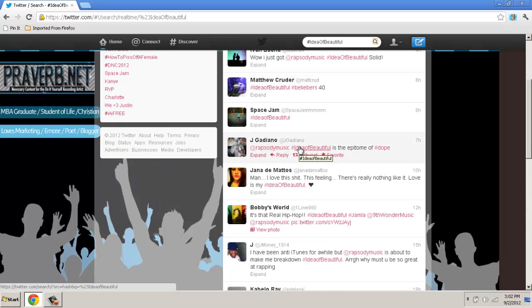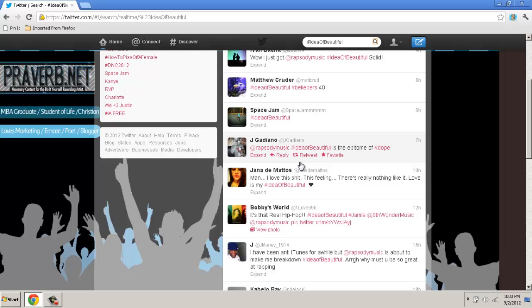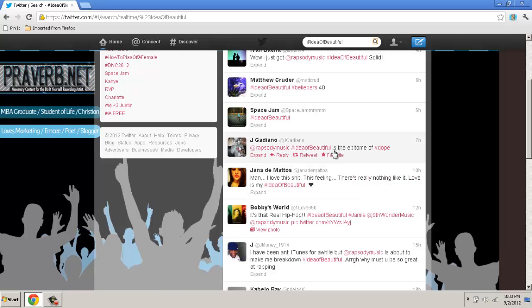Being as engaging as Rhapsody and Jamla is, they take the time to actually interact and respond back to whoever's posting their material. That in itself is a way that you build and maintain that relationship with people. Because people love to feel important, and you make them feel important when you take the time to retweet, reply, or even put them on your Twitter feed.